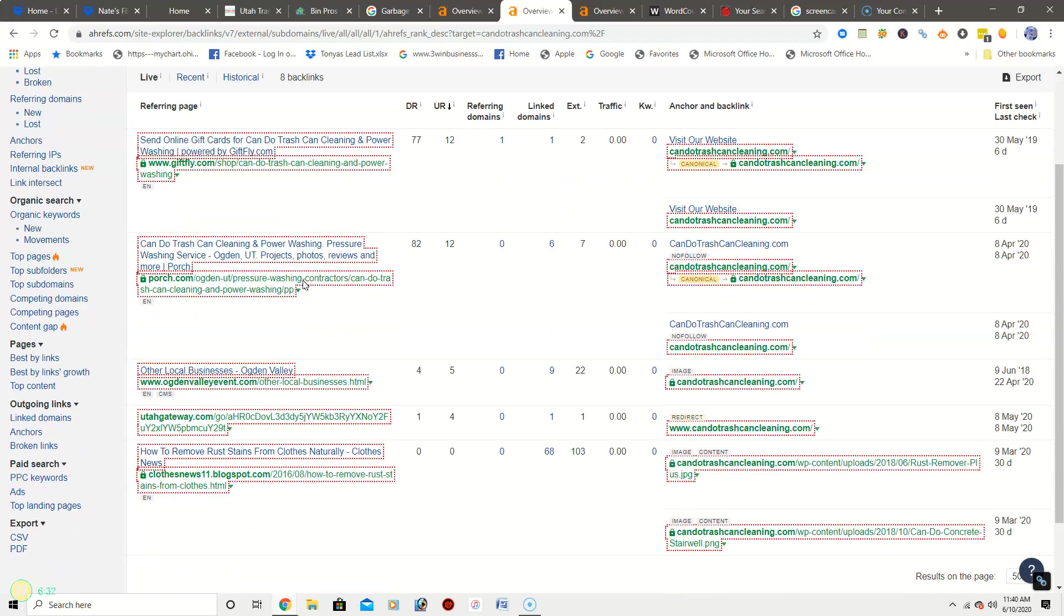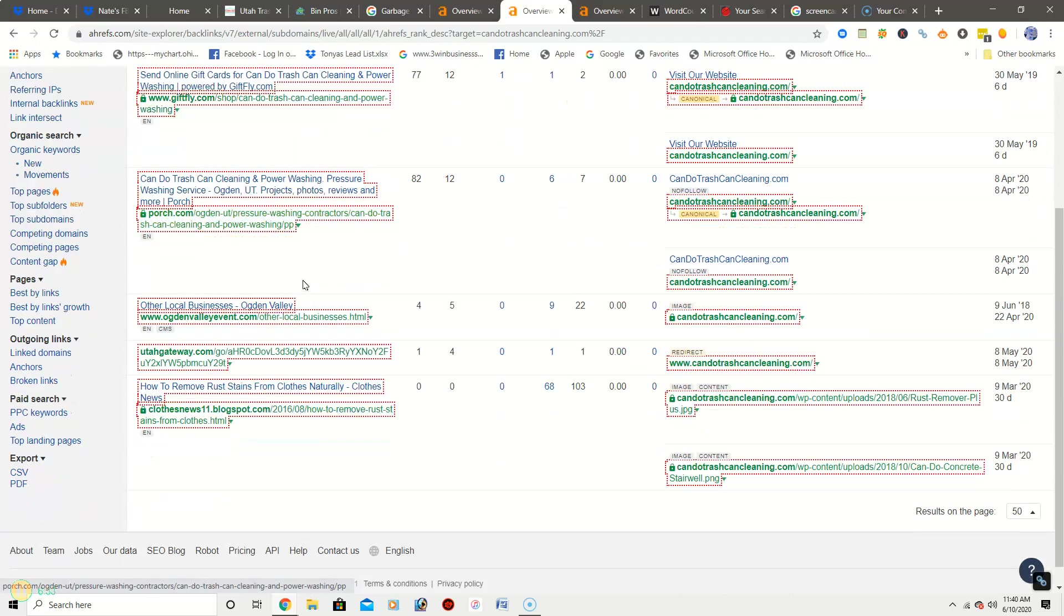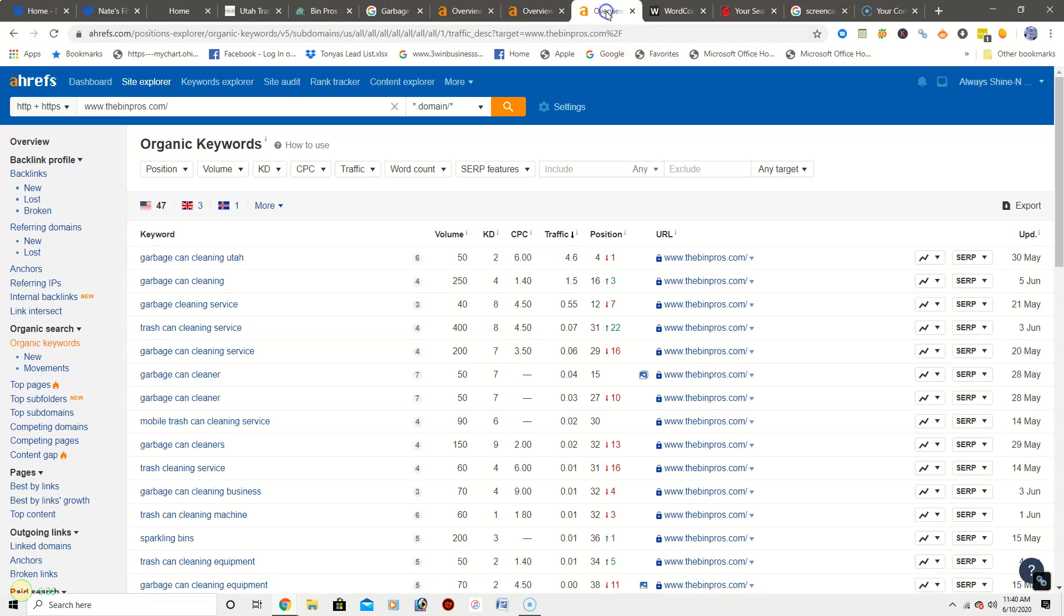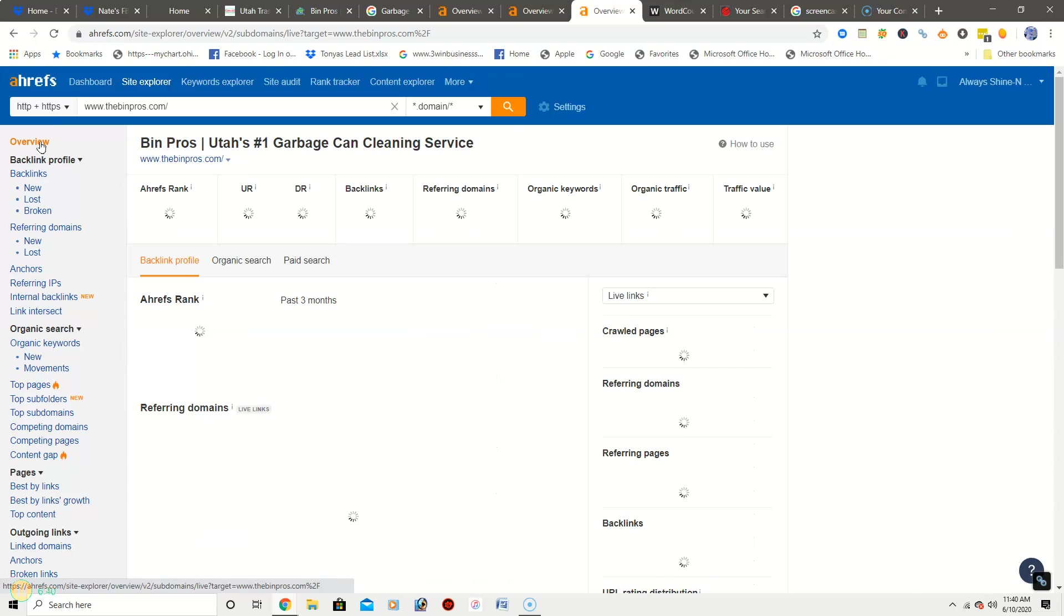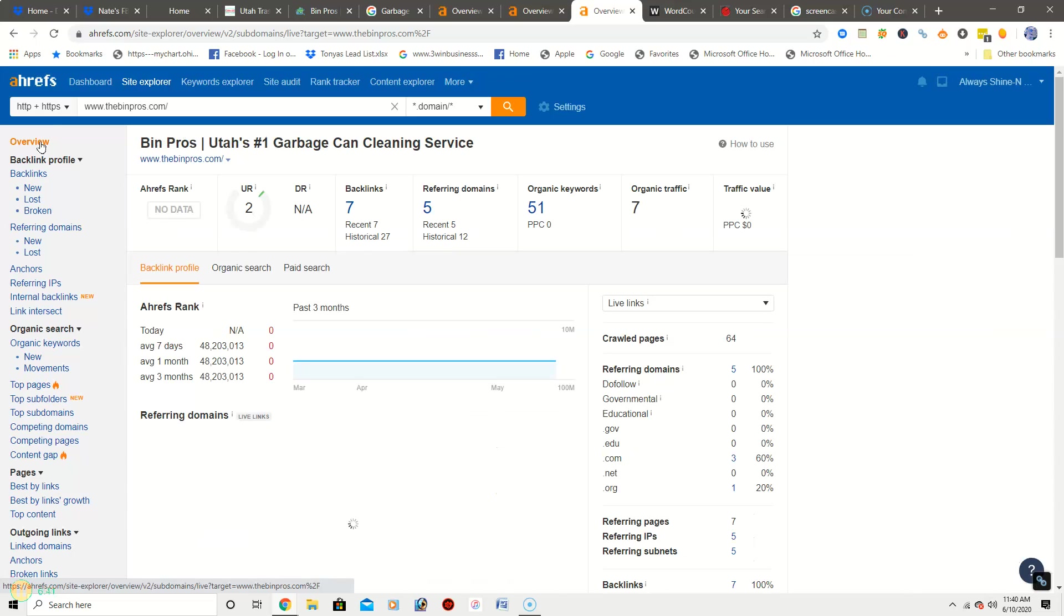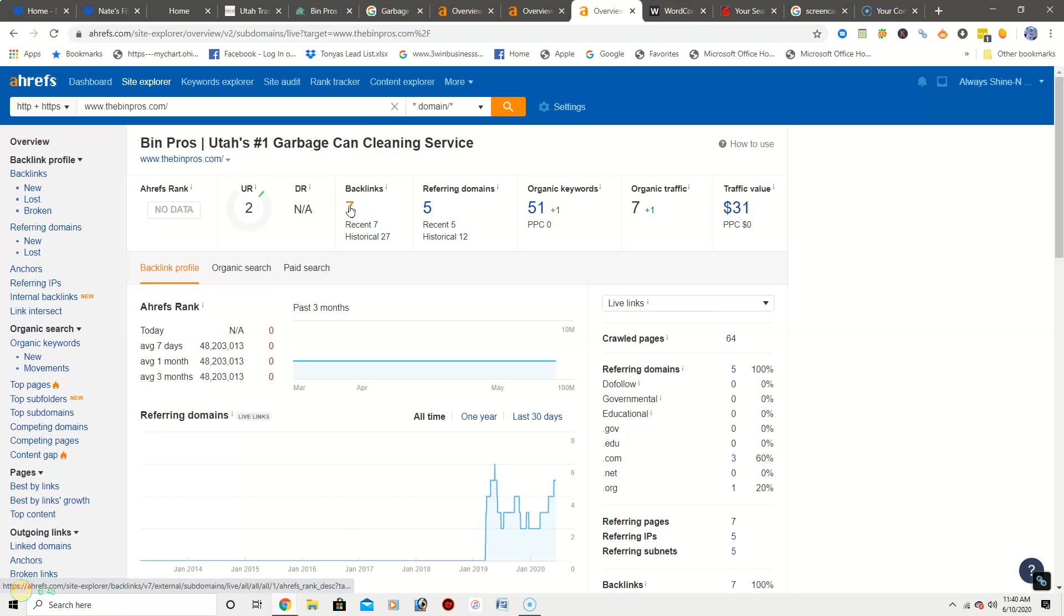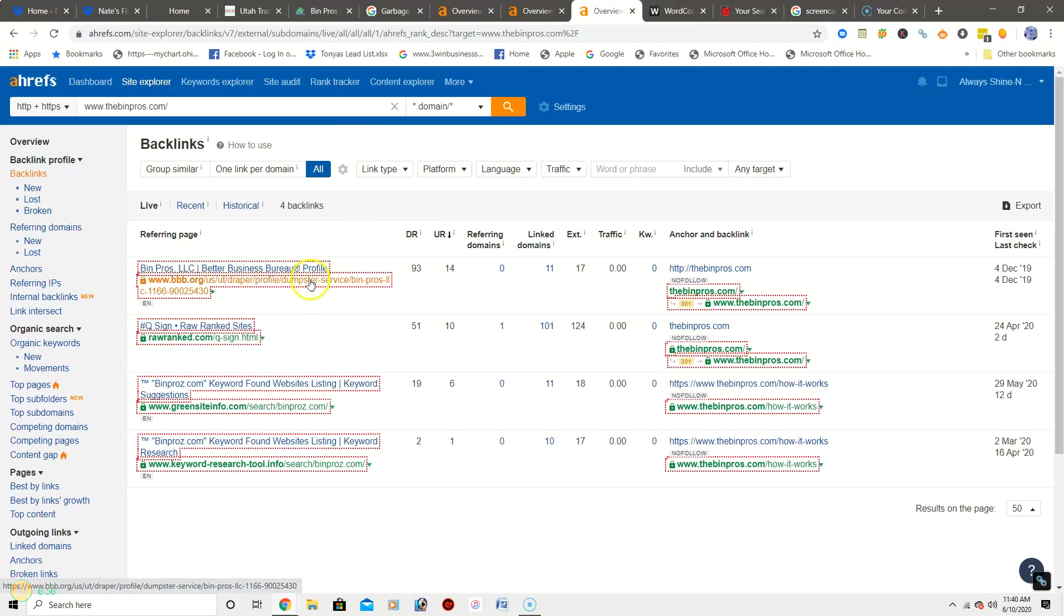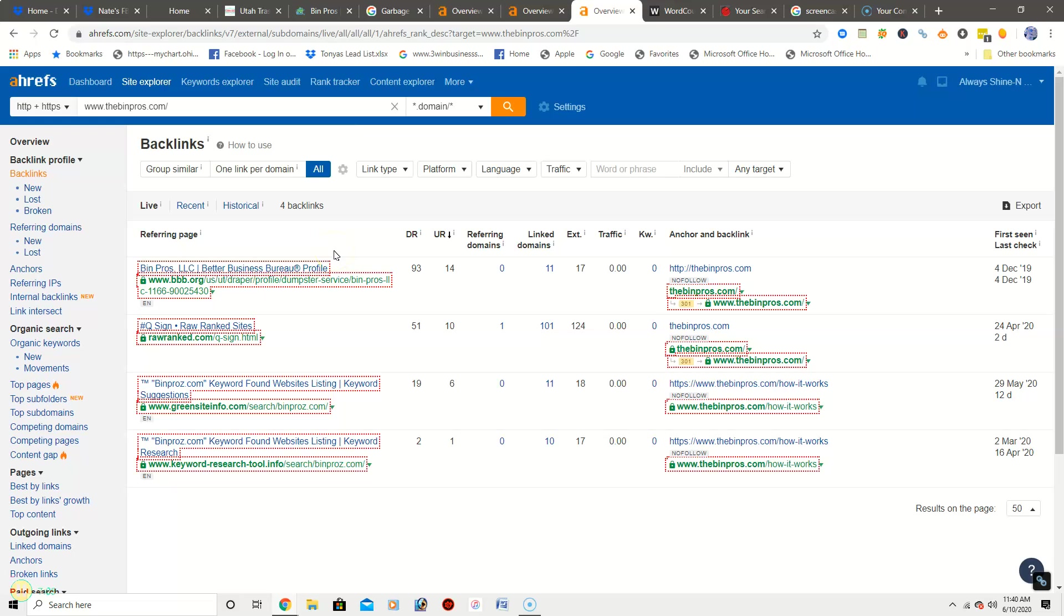And here is a list of some of theirs. Now one other way that we will be able to get you backlinks, you know if this is something you want to do on your own, that's fine. We can go into blogs specifically related to trashcan cleaning, and we can comment on a blog and put your website in the comment. And that will give you that site pointing back to yours, giving you that backlink.